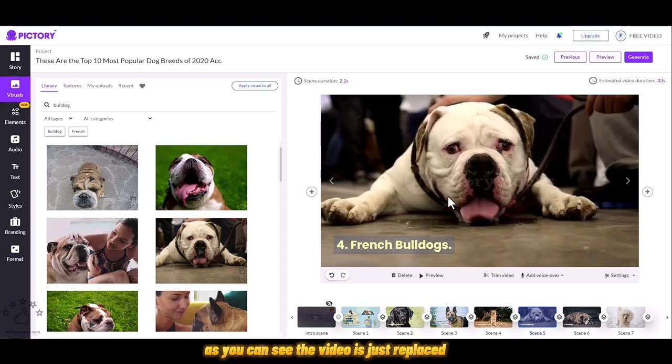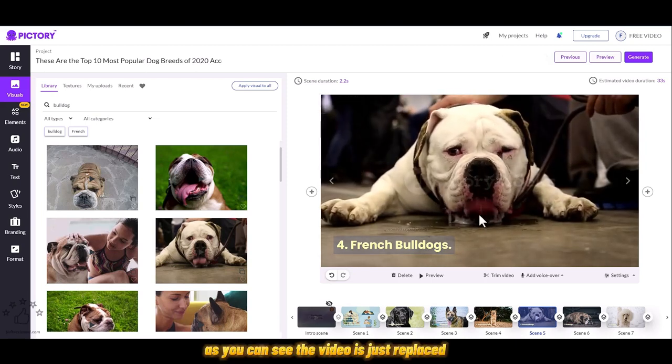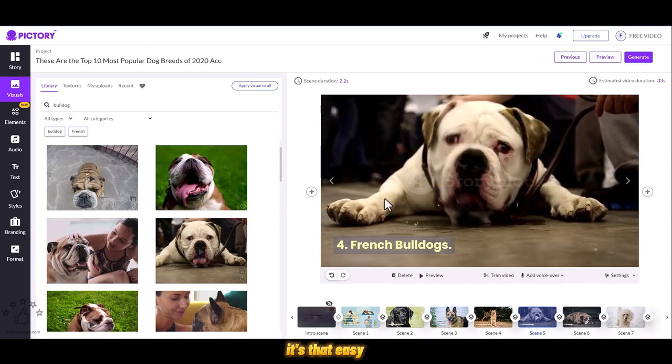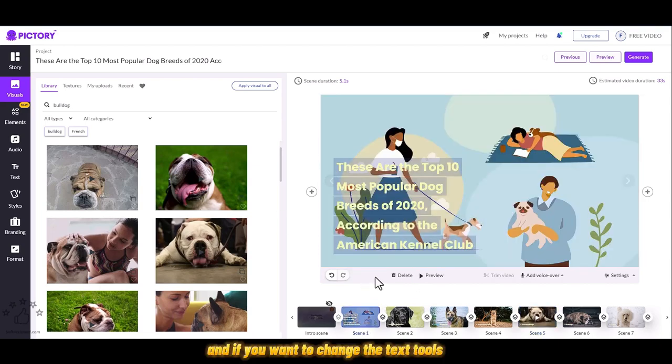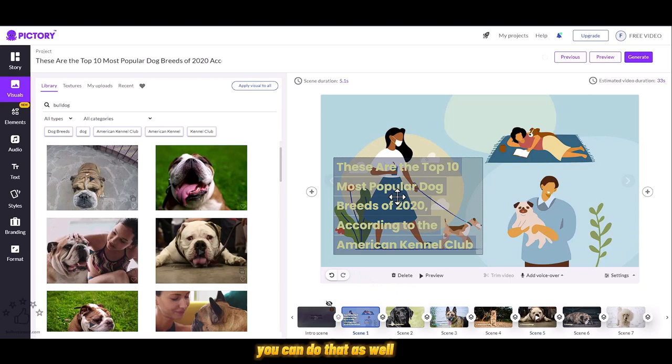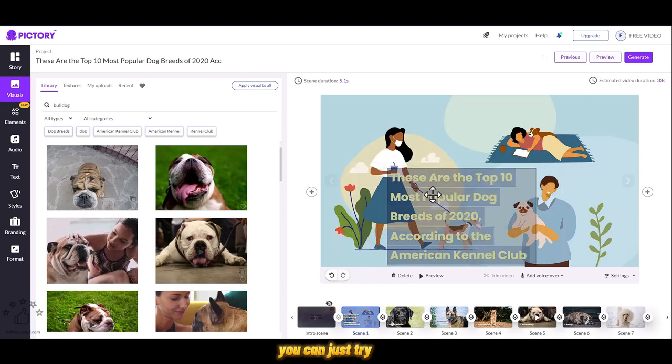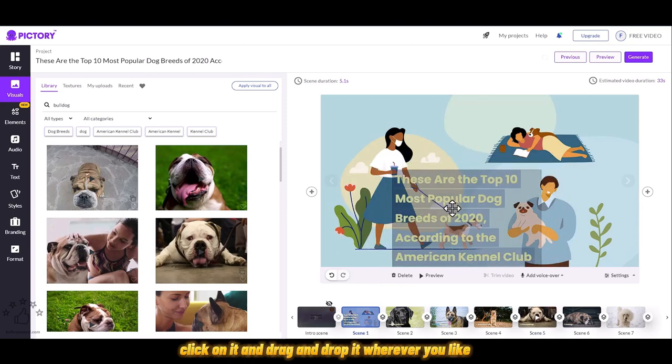As you can see, the video is just replaced. It's that easy. If you want to change the text also, you can do that as well. You can just click on it and drag and drop it wherever you like.